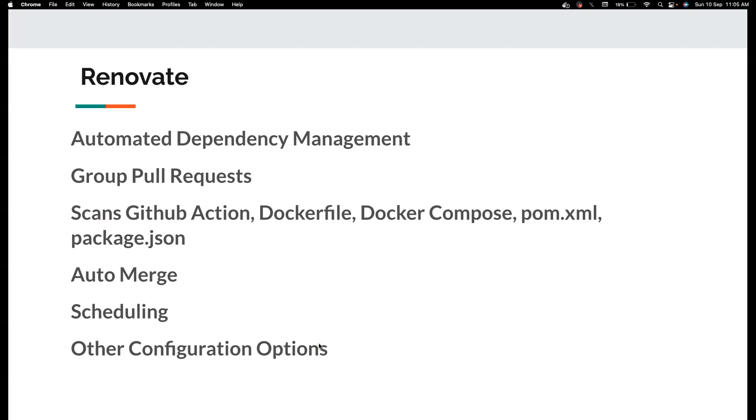There are other possible configuration options like you can assign reviewers, you can set up the base branches, you can format the commit message, how it looks like, you can format the PR title. There are a lot of things and also it comes with the Renovate dashboard which I'll show you in a few minutes. Let's not speak more, let's get into the action.